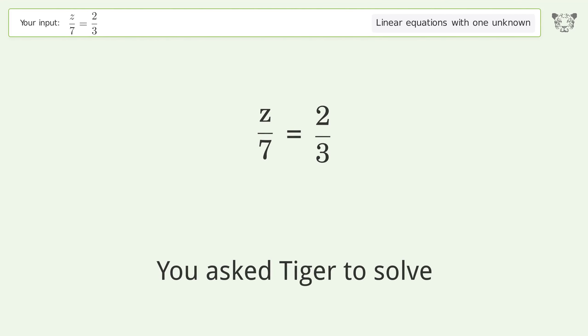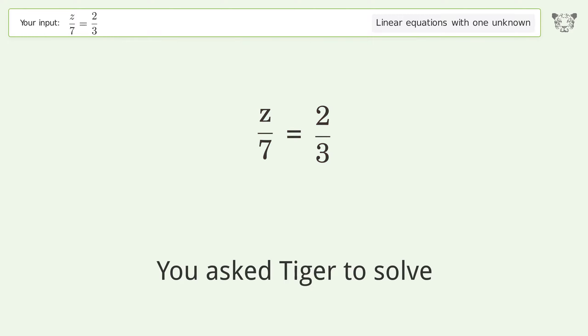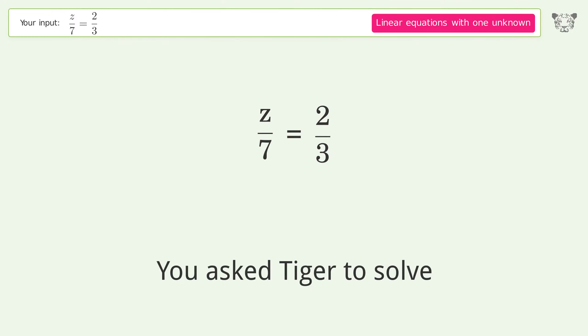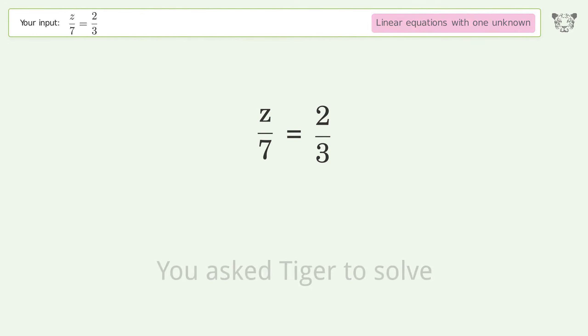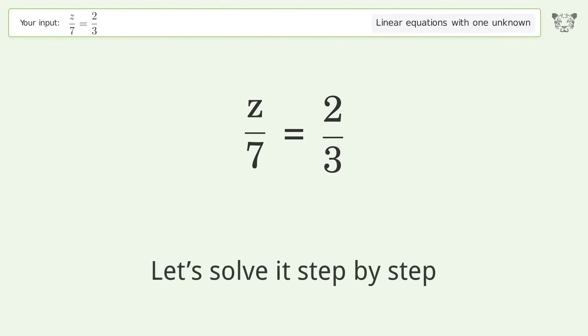You asked Tiger to solve this — it deals with linear equations with one unknown. The final result is z equals 14 over 3. Let's solve it step by step.